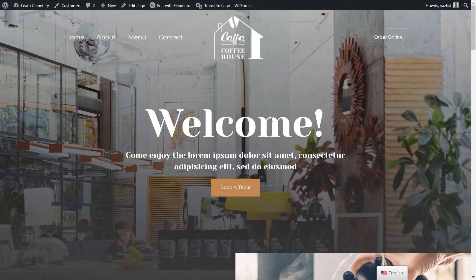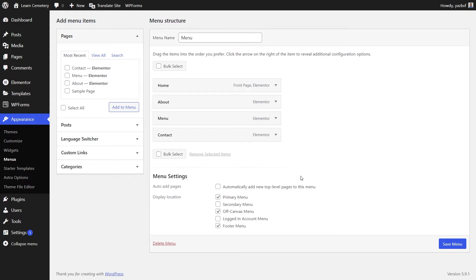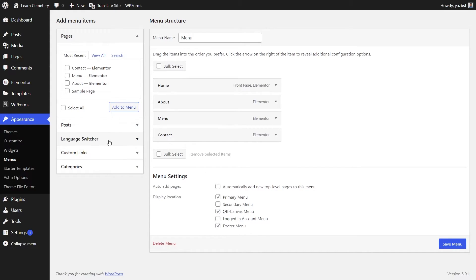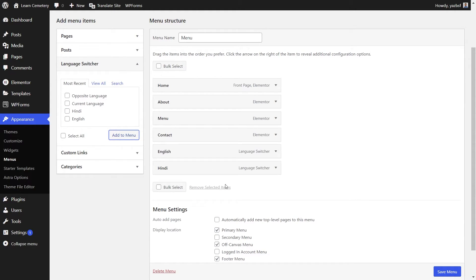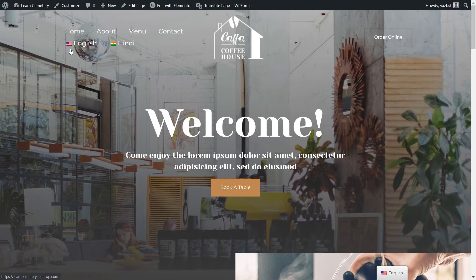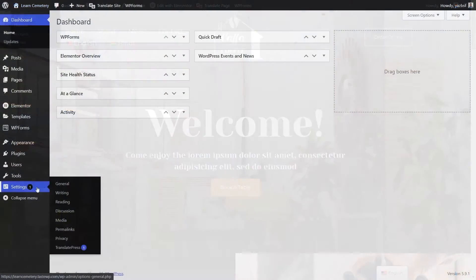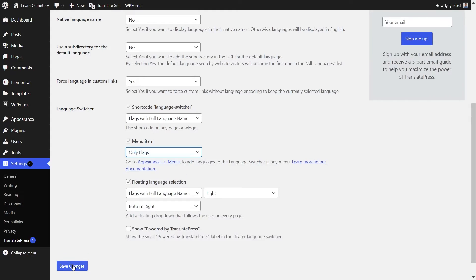Let's go back into our WordPress dashboard. I'll show you how you can add the language switcher up here onto your main menu. Under Appearances, go to Menus. We have our main menu here. On the left-hand side, you'll notice Language Switcher — if I drop that down, we have different menu items we can add. I'm going to add English and Hindi and press Add to Menu. I'll move English above Hindi since it's our default language, and press Save Menu. Let's visit our site and see what it looks like — it's added English and Hindi. Using the flag and the full language name doesn't look quite as good in the main menu, so let's go back and change that.